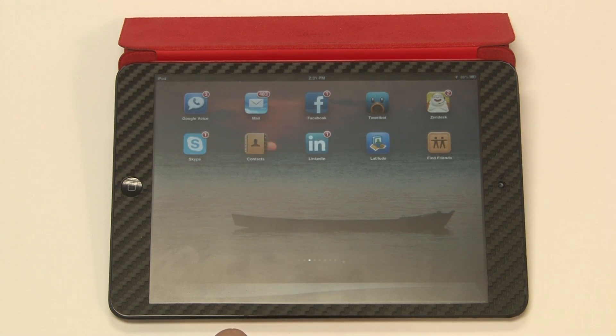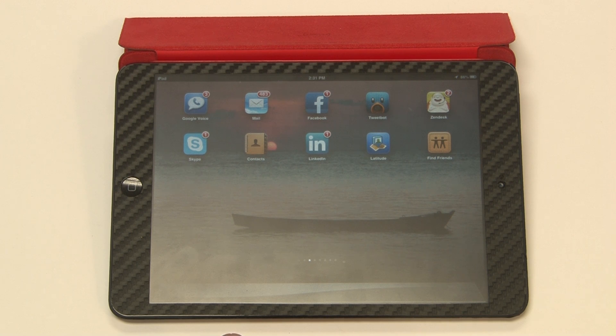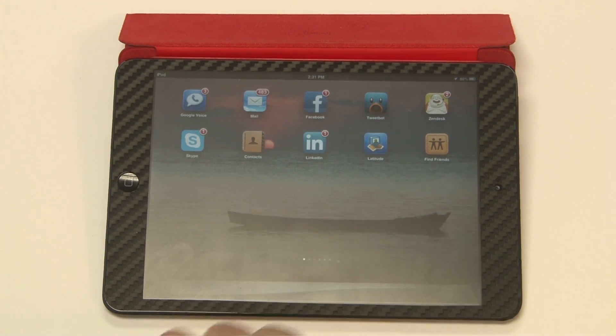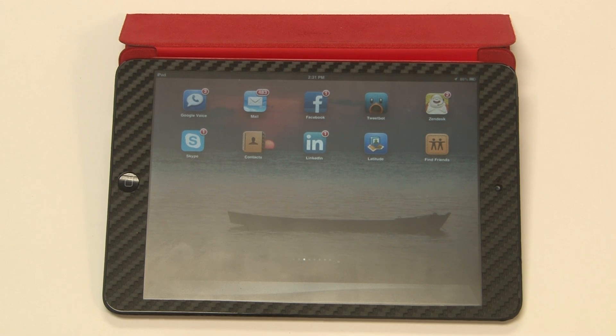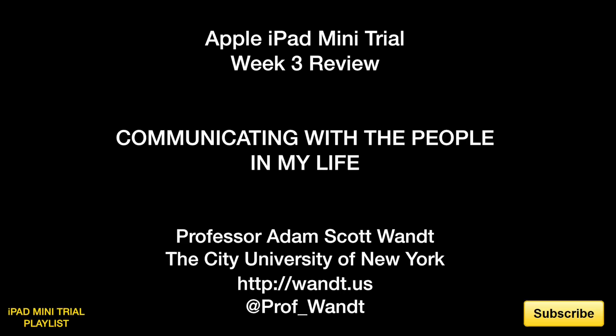Back on page one, the programs that I use on a regular basis are: Google Voice, Mail, Facebook, TweetBot, Zendesk, Skype, Contacts, LinkedIn, Latitude, and Find My Friends. These are the 10 programs that I access on a regular basis to communicate with people in my life — through them I'm able to communicate either synchronously or asynchronously with almost everybody. Join me in week four for my final review of the iPad mini. My name is Adam Scott Watt. I am a professor and technologist at John Jay College of Criminal Justice, part of the City University of New York, and I also serve as the chair and senior researcher for the CUNY Skunk Works Academic Technology Research and Development Group. Please subscribe and like this video on YouTube.